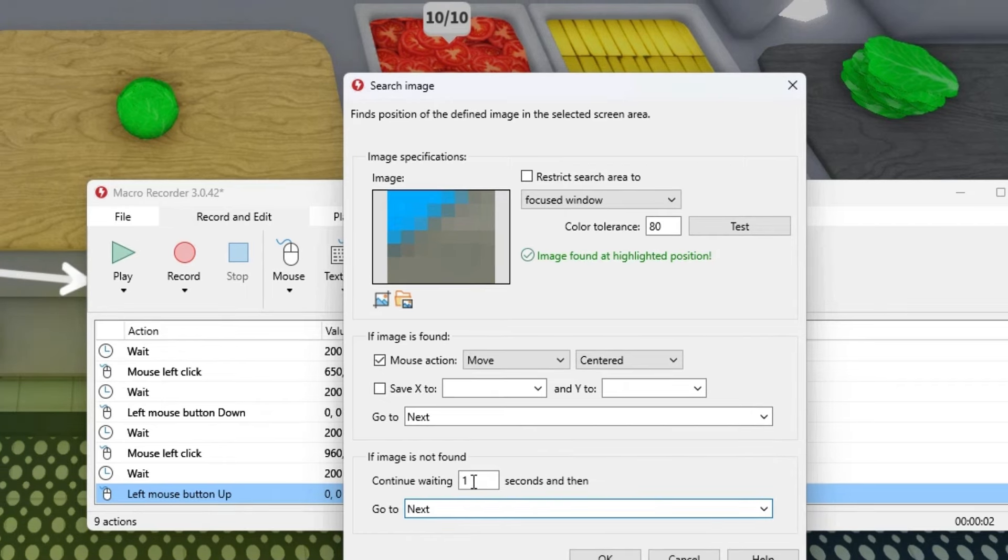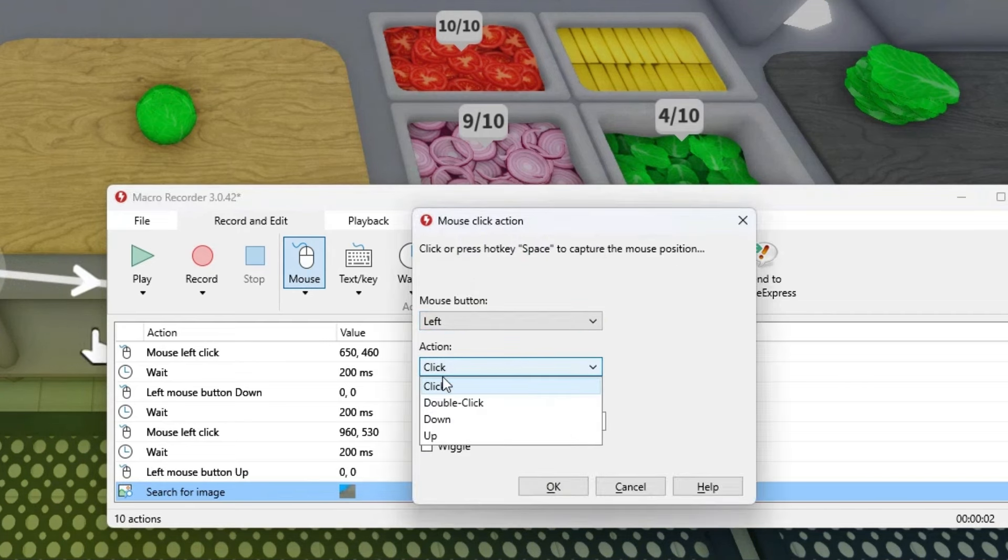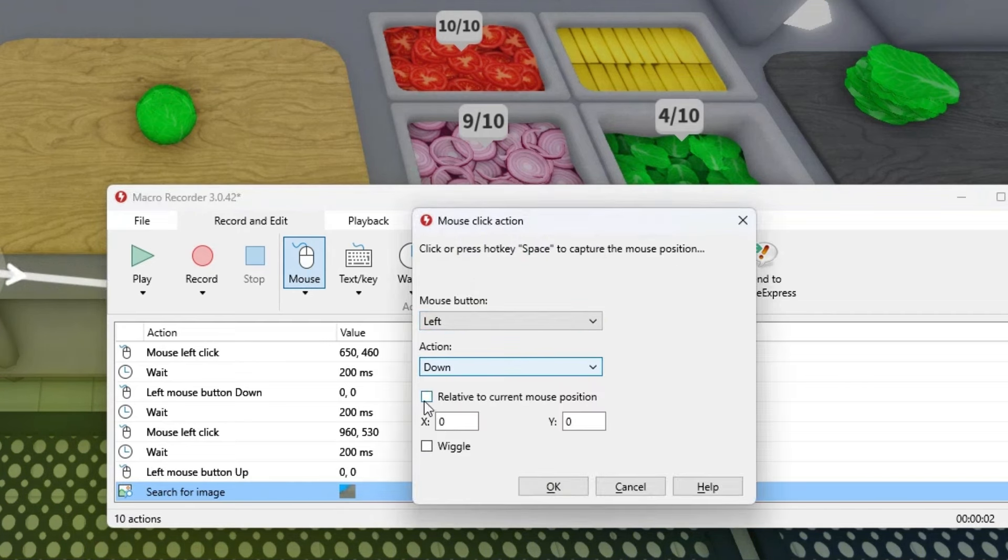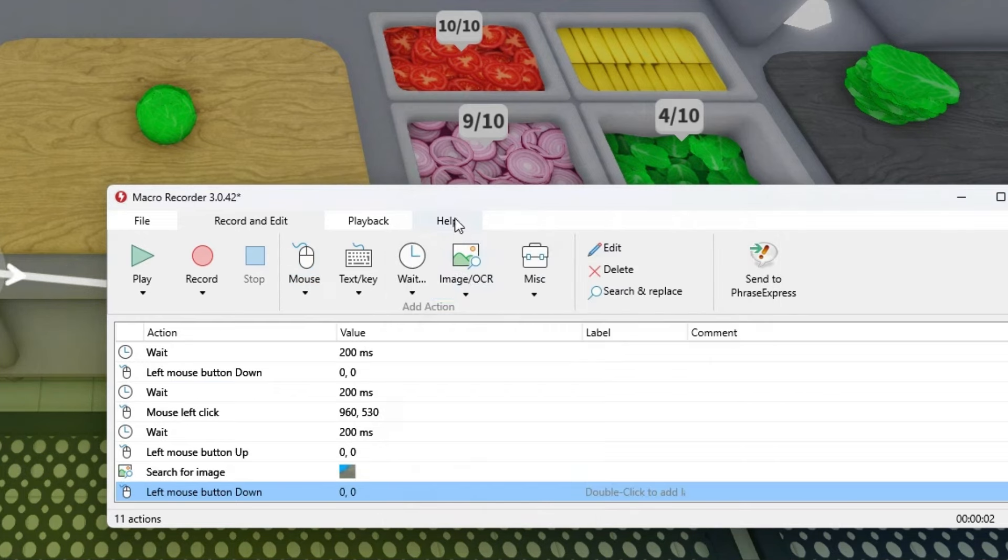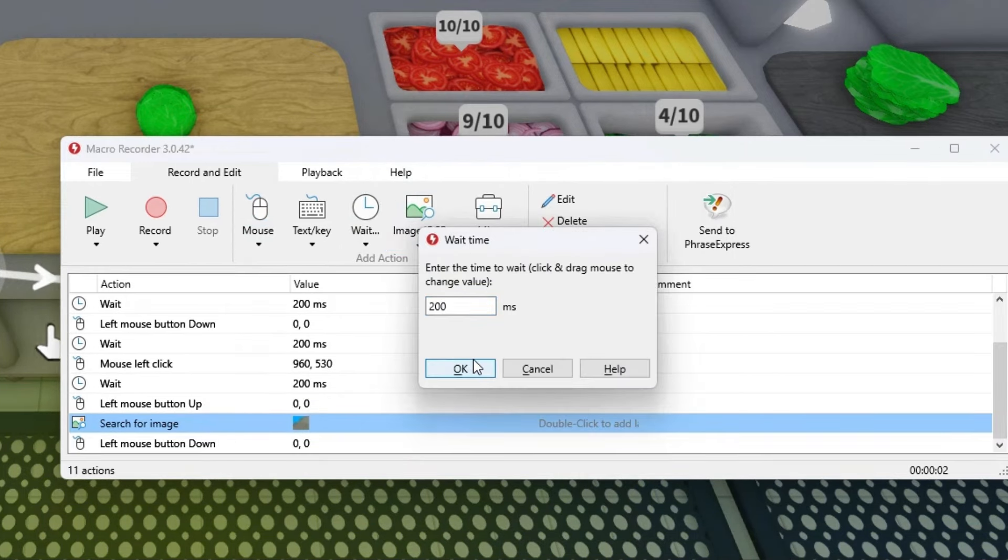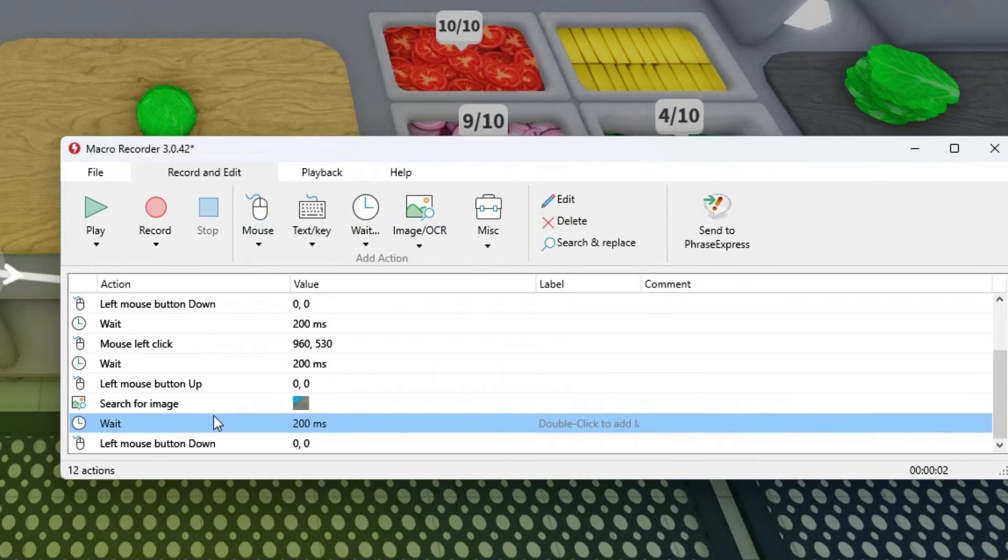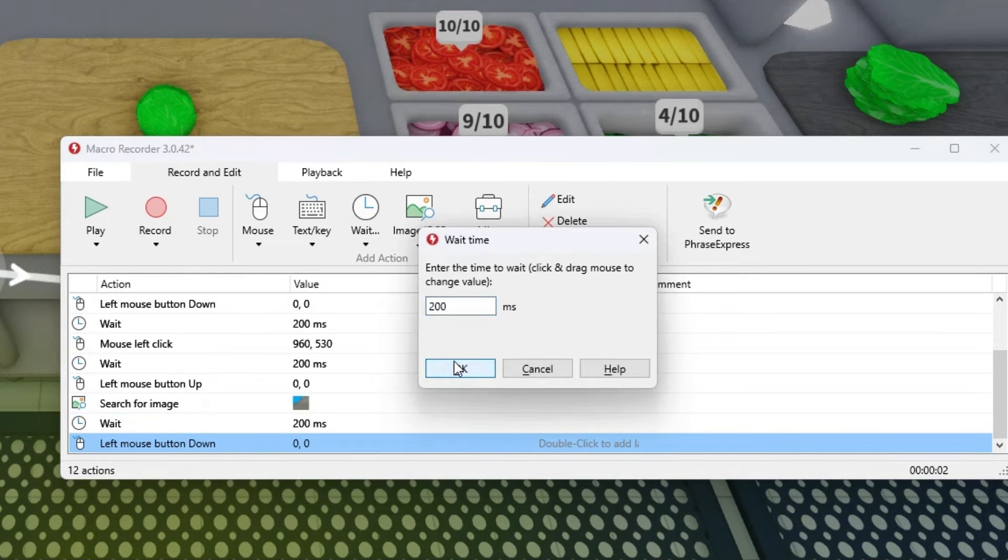Make sure this is one second, then press on mouse, press on click and make sure it's down. Turn both of these on. Also make sure to put wait in between these two and after this as well.